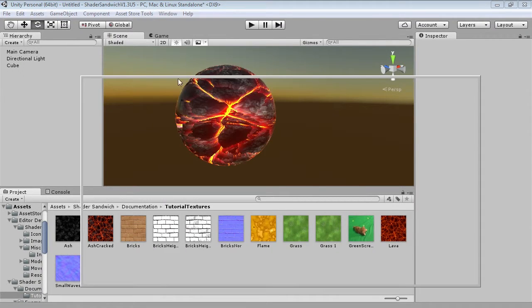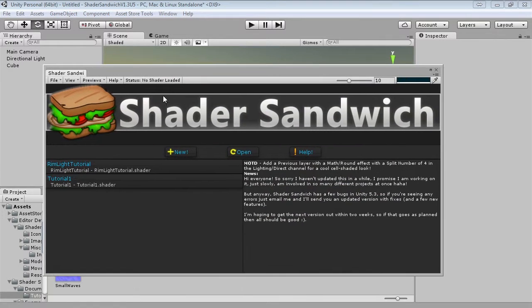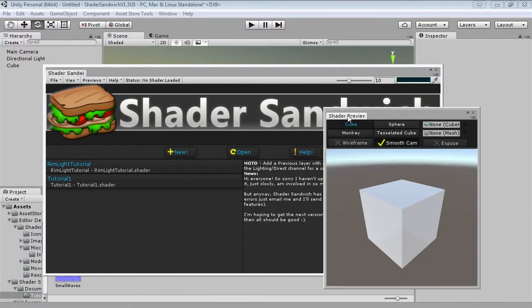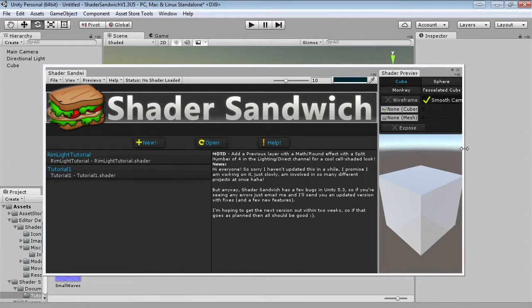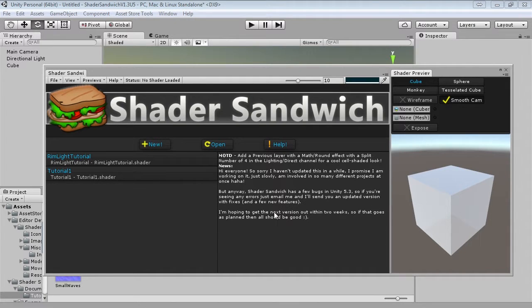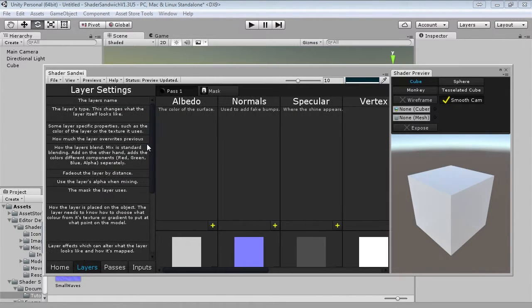So I'm just going to open up Shader Sandwich as usual and I'm going to dock in my preview window. Alright, so we're going to be starting from scratch this time so just hit new shader, new.